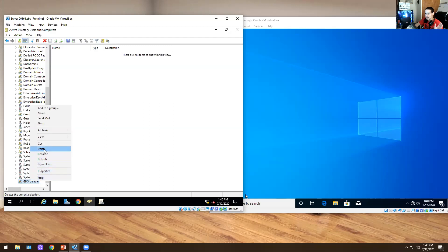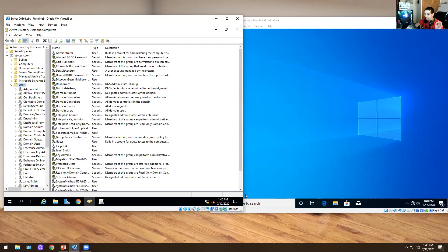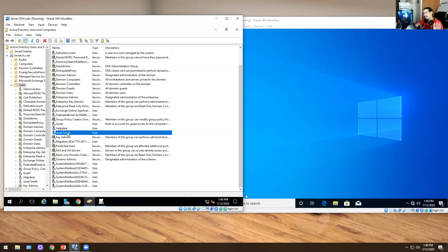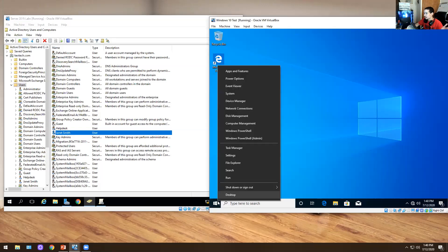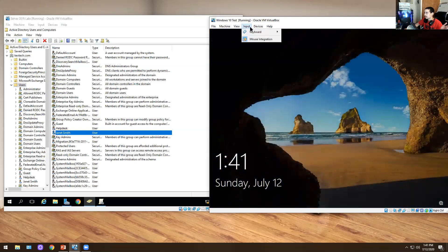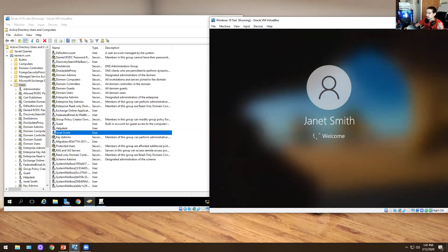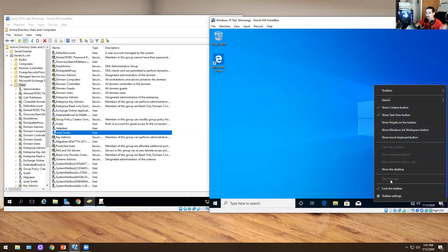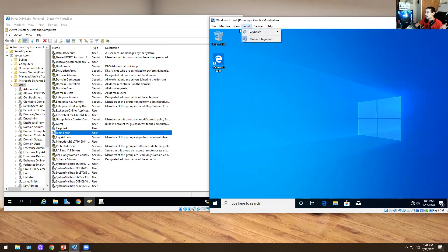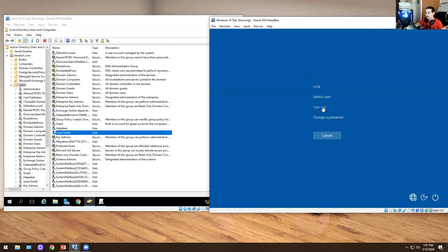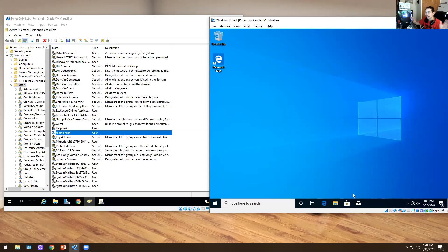I logged in as Janet Smith and disabled task manager. I'm gonna log off and sign back in as Janet Smith to show you what I did. The password is Password123. If you right-click on the bottom taskbar, task manager is greyed out — clicking on it doesn't work. And if you do Ctrl+Alt+Delete, task manager isn't even there. That's pretty cool — she can't use task manager at all.